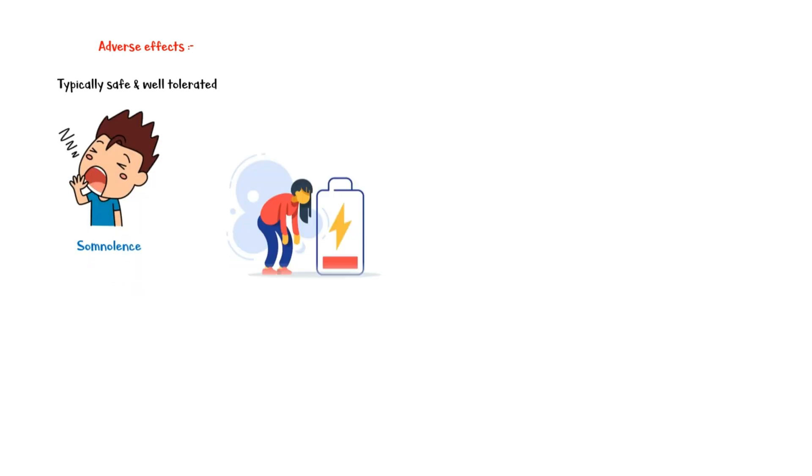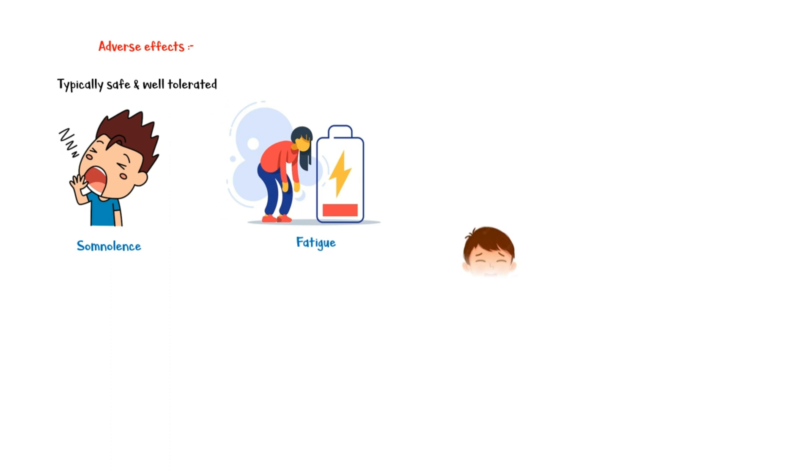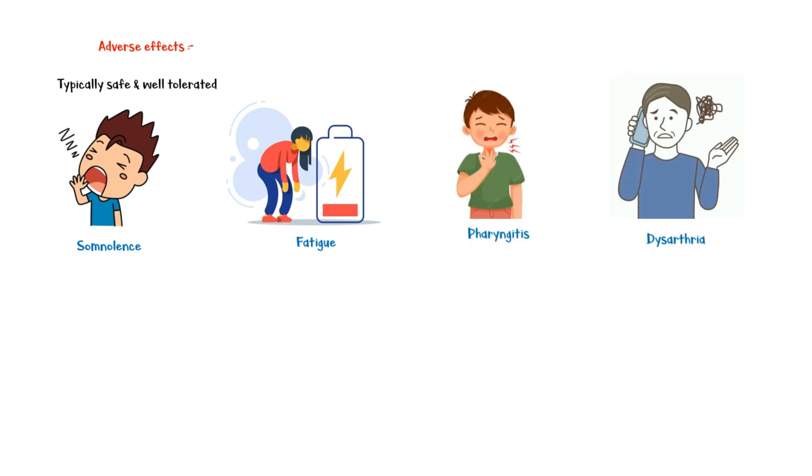Cetirazine is typically a safe and well-tolerated drug. Although uncommon, some of its primary adverse effects include somnolence, fatigue, pharyngitis, and dysarthria.